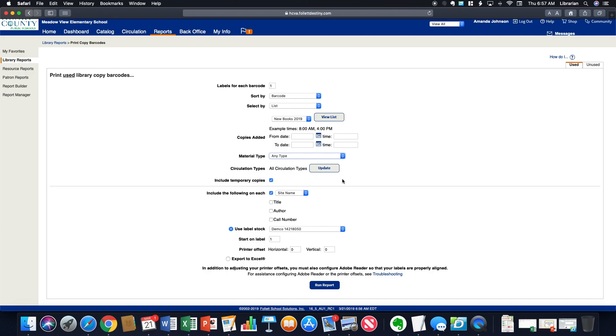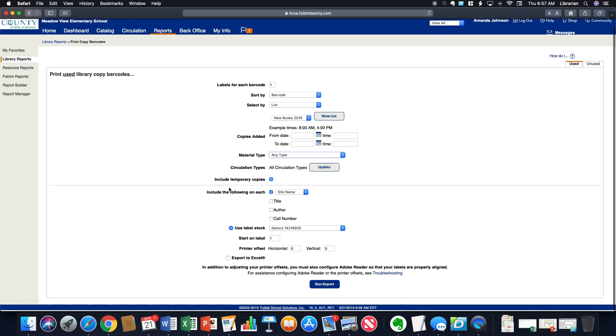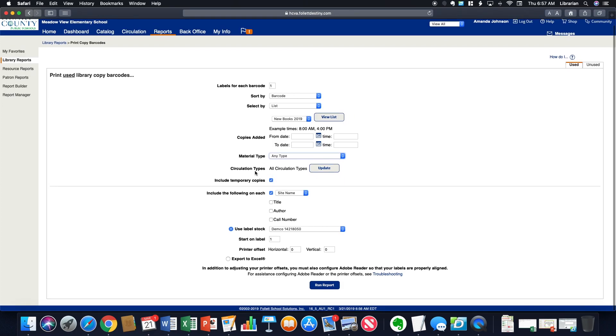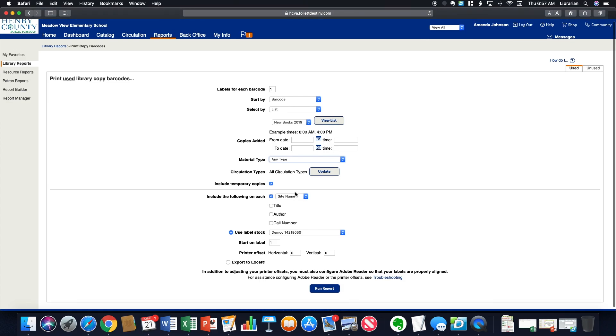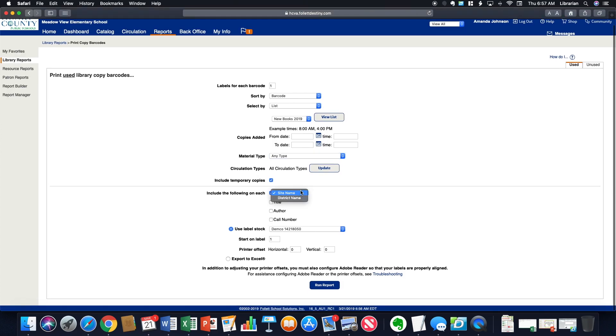And then you also can pick between your circulation types, temporary copies. And then what do you want on each barcode? So you could put your site name or your district name, title, author, and call number.